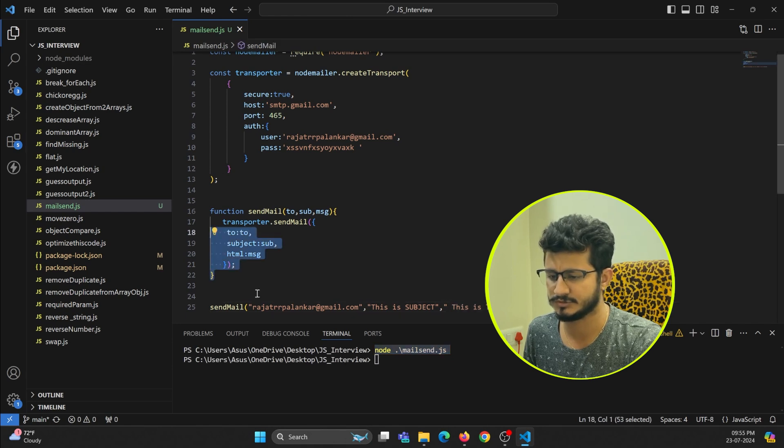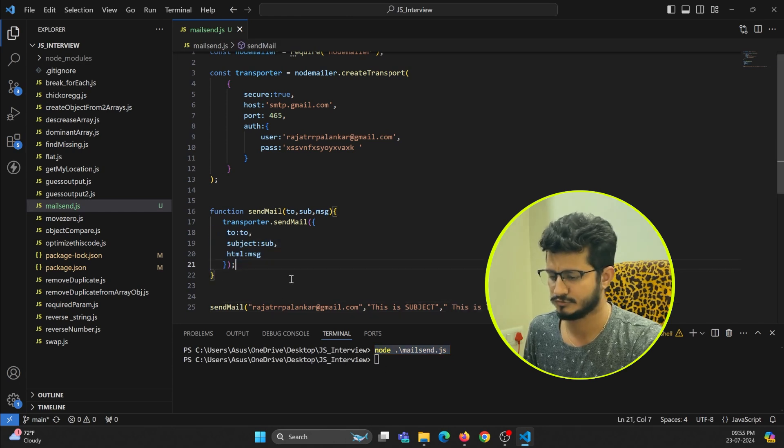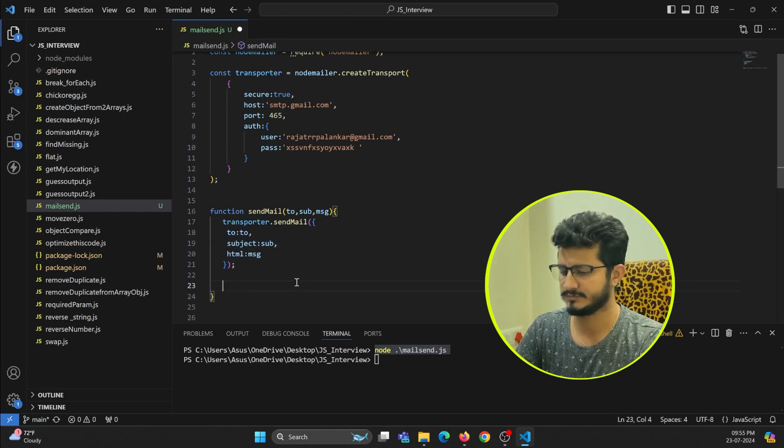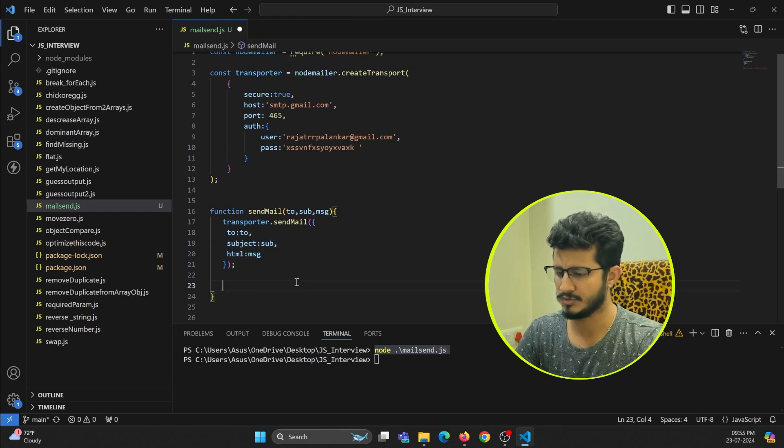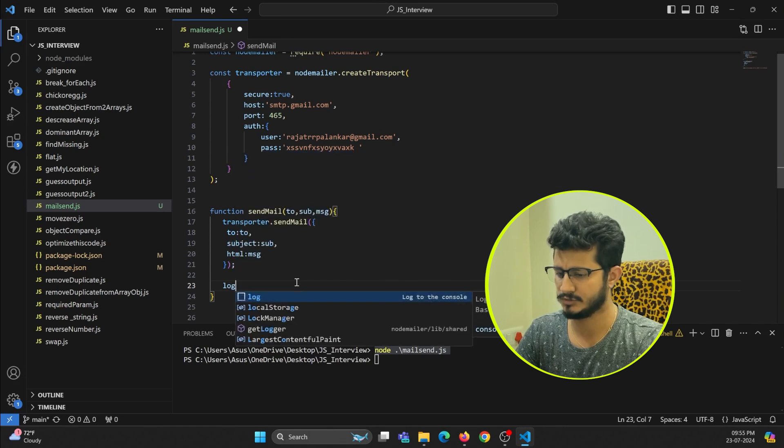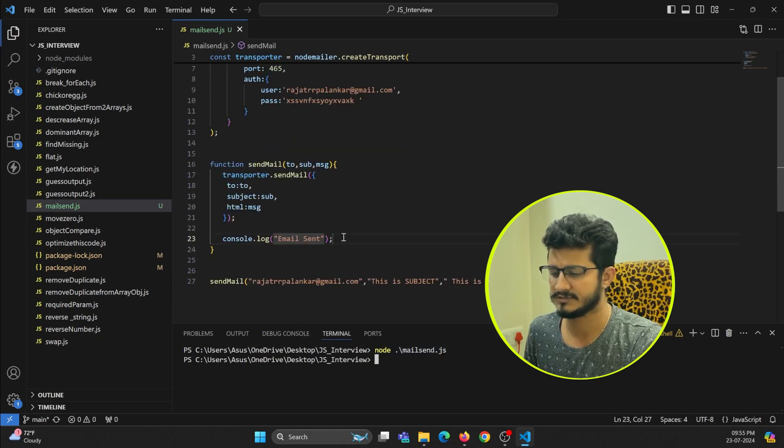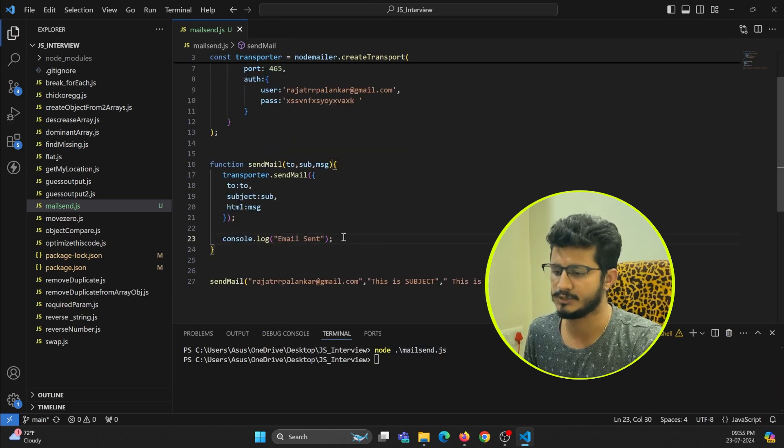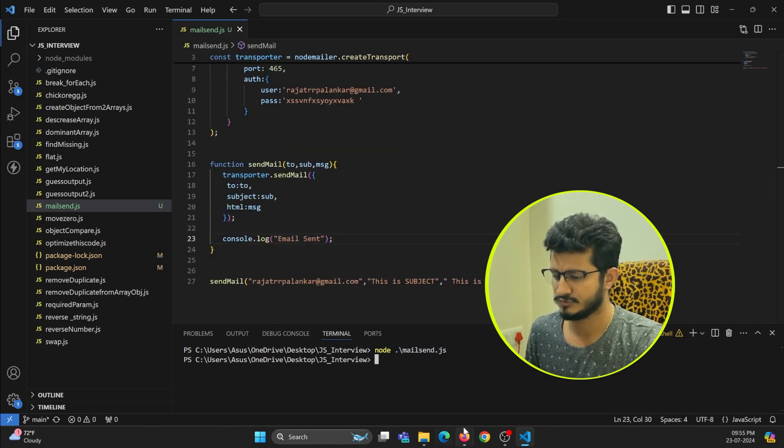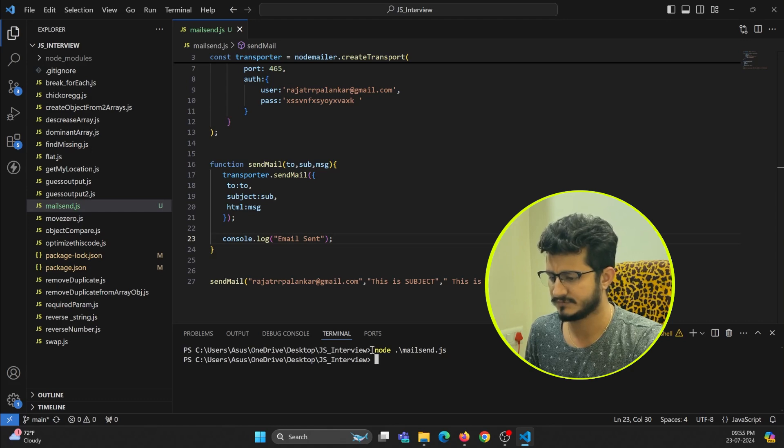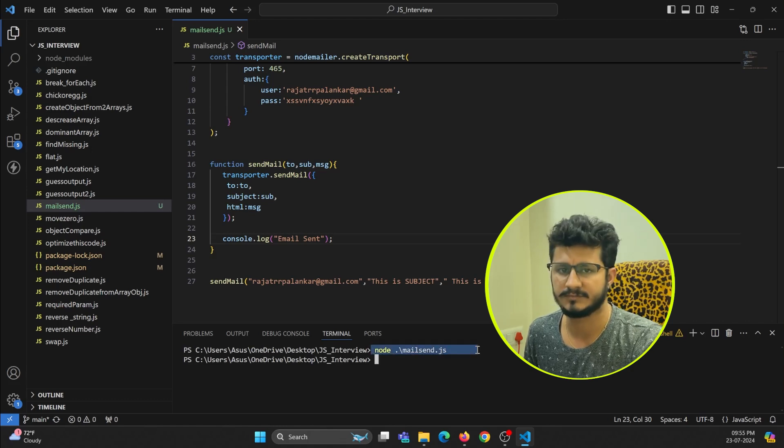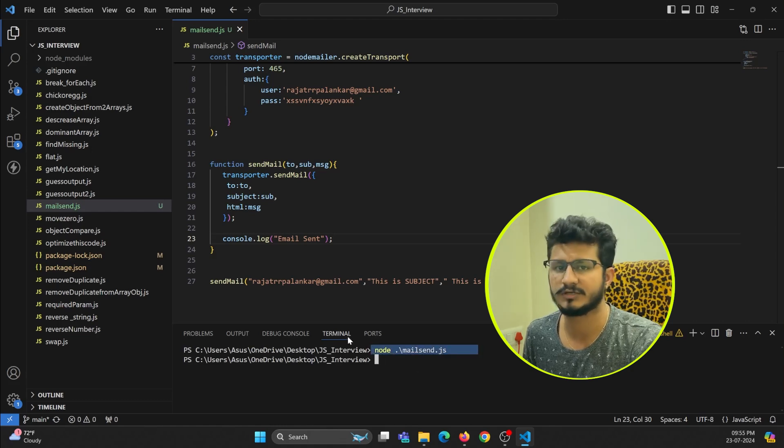It will just wait for some time and after getting sent I will get a response. What I will do is just print a log over here: console.log email sent. By doing this I can get the log.